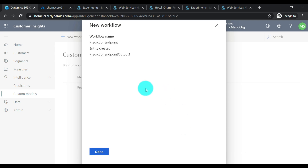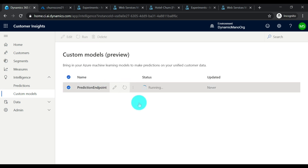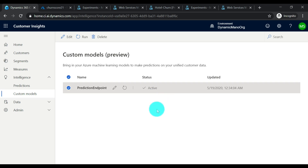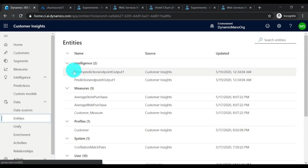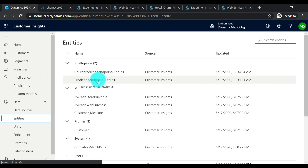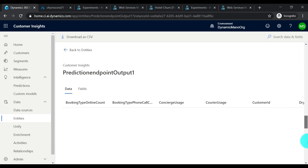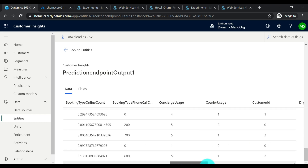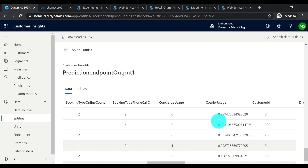It's running — it's actually doing prediction on the unified customer profiles in our CI instance. You will see what the score looks like against each customer profile. That's done. Go to Entities and you'll see a new entity created under Intelligence — that's the prediction endpoint output. When you click on this entity you will see the churn prediction score against your customer profiles. Let's download this as a CSV.